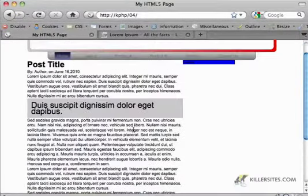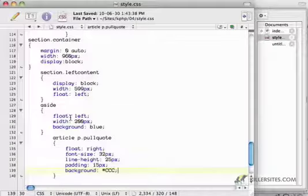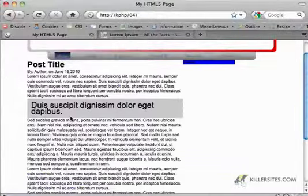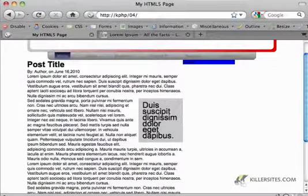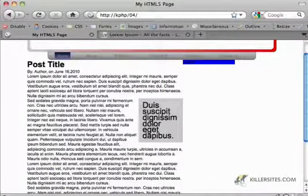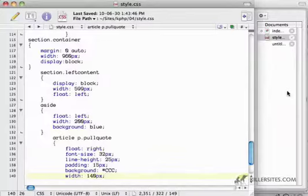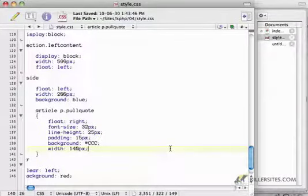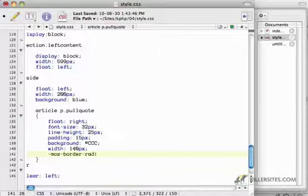Probably want to change the width, maybe make it 140 pixels so it's a little smaller. And now it's appearing on the left side, so this is kind of interesting.